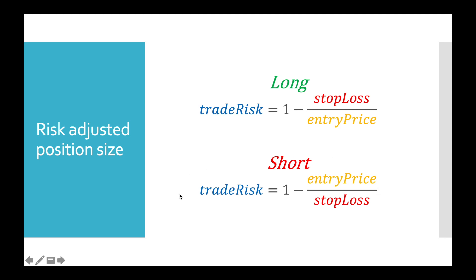But in our case, this trade risk is already calculated and has fixed value 15%. But you know that we simultaneously open two positions, one long and one short. So this 15% is combined loss from both positions. So if we split it between those two, it would be 7.5% per position.